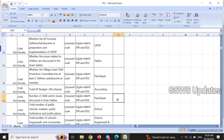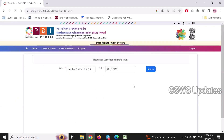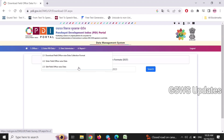We will enter the data, enter the count, and enter the district office. We will enter the department and functionally. We will download and print the data. We will enter field office data and edit office data.